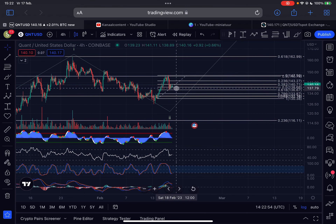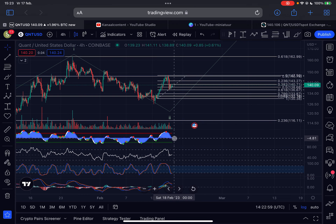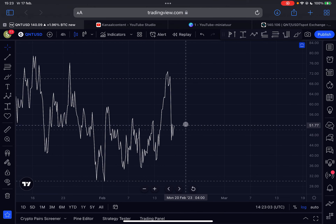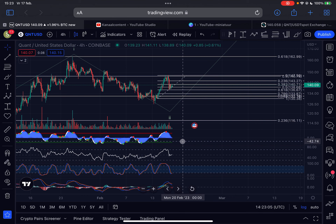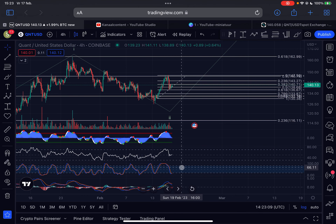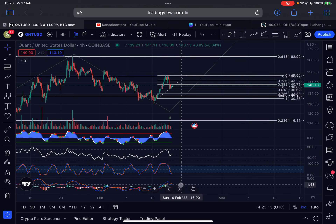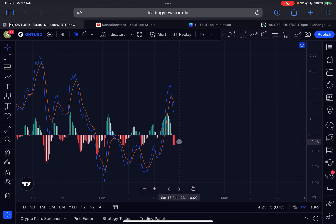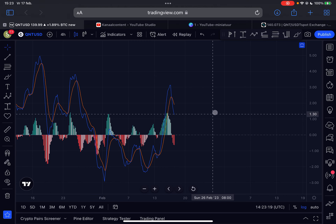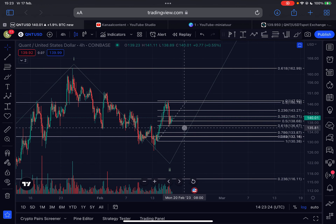Looking at the indicators on the four-hourly time frame, we are still experiencing a little bit of negative momentum. RSI is currently sitting at 51, which basically means the upside potential from this point is huge. Stochastic RSI is oversold and trying to head back up. The MACD indicator is still trending down and we are not seeing any sign of a reversal yet.